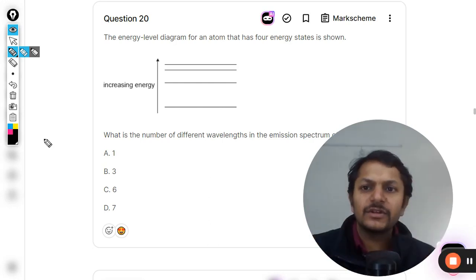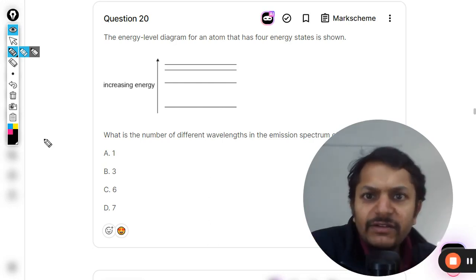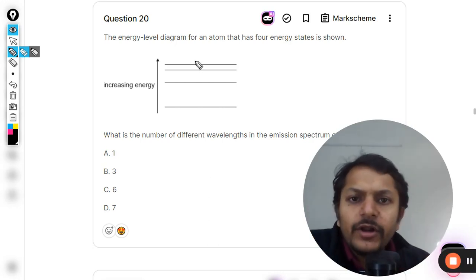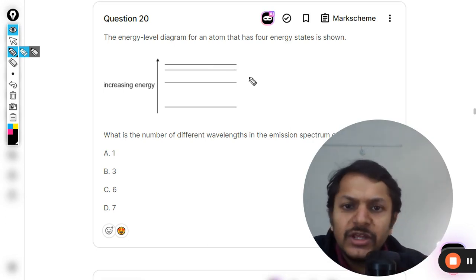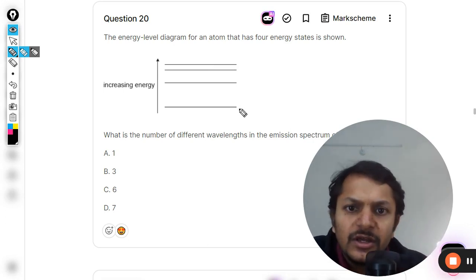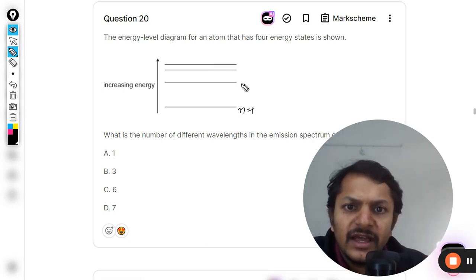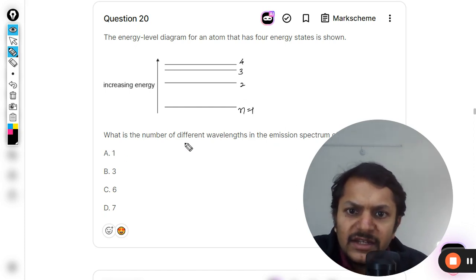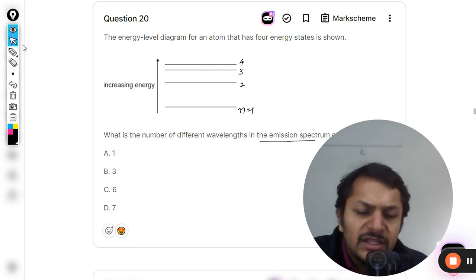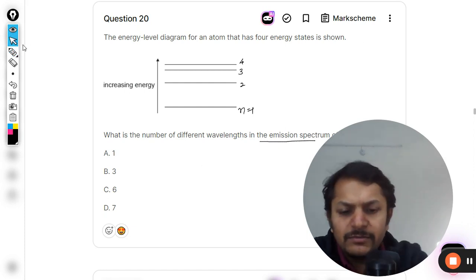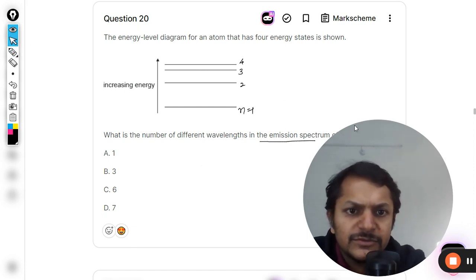Let us see what is there in this question. The energy level diagram for an atom has four energy states, shown here. You can write it as n equal to one, two, three, and four. What is the number of different wavelengths in the emission spectrum?